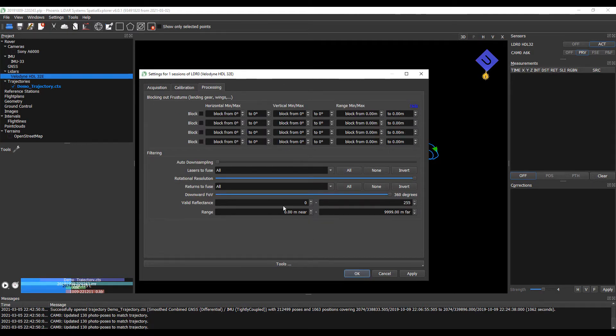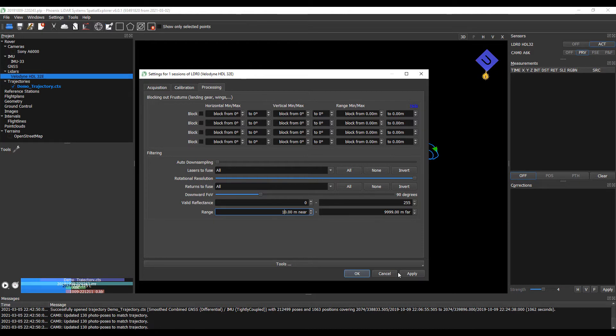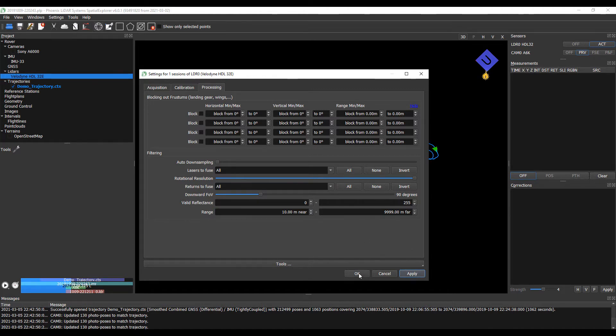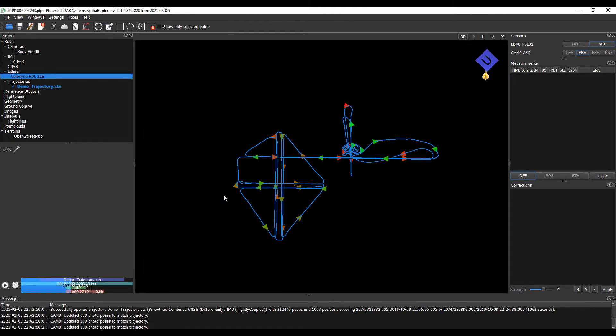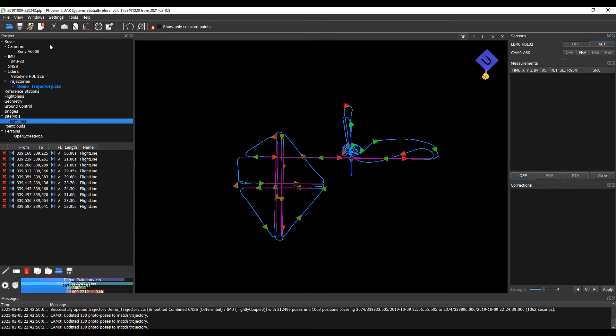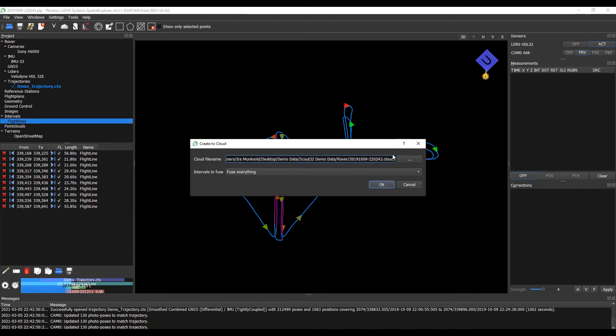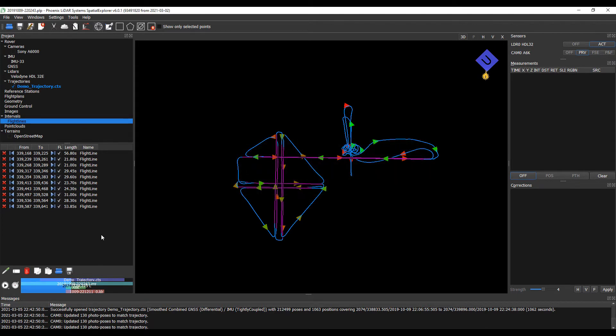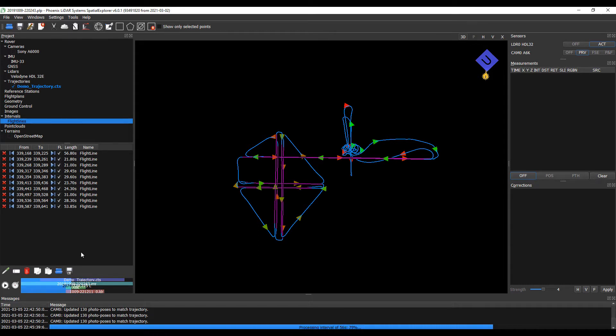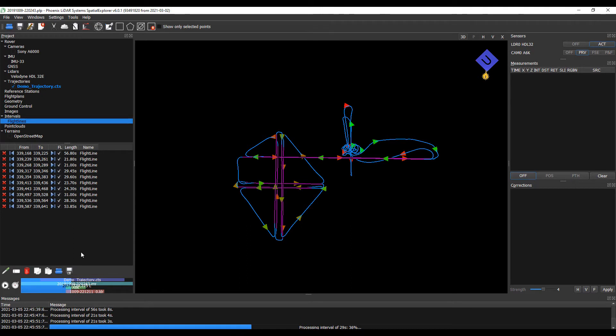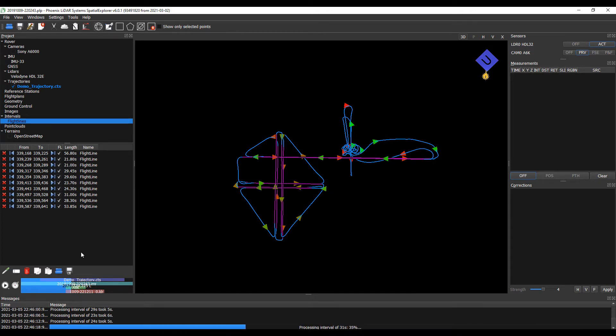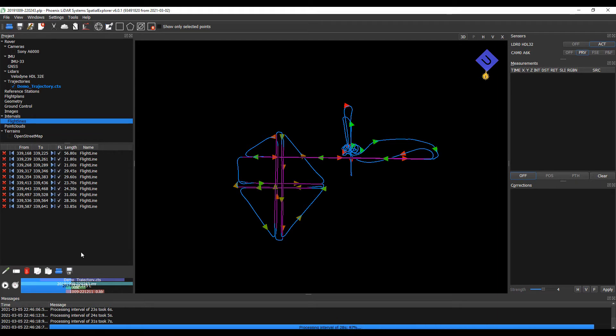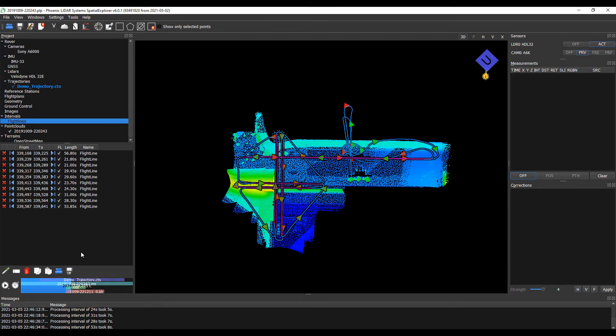In our processing tab, let's go ahead and reduce our downward field of view to 90 degrees. And we'll limit our minimum range to 10 meters to avoid any atmospheric interference or maybe a LiDAR scanning a leg of a landing gear. Now we have our LiDAR set up and our intervals isolated, we can go ahead and create a point cloud. And we're going to utilize those intervals we just created.